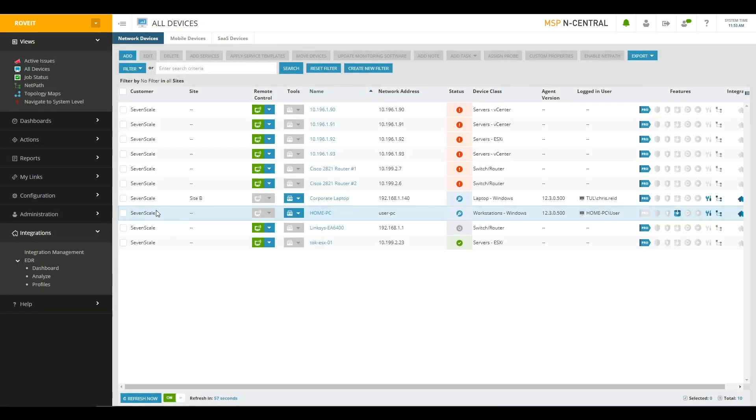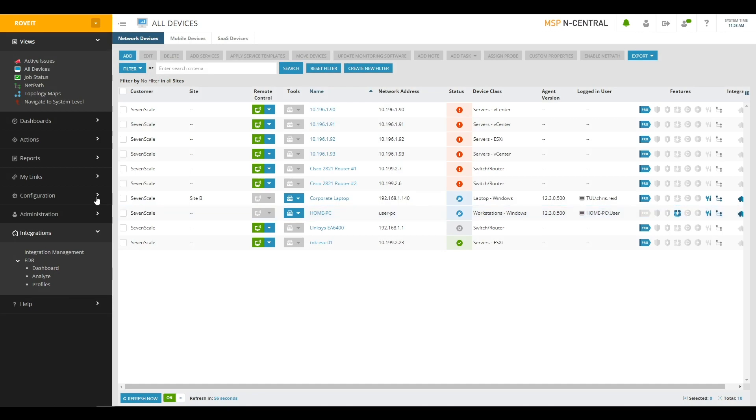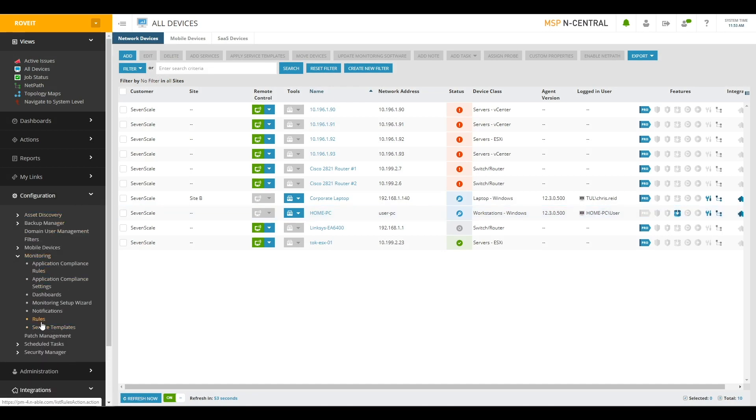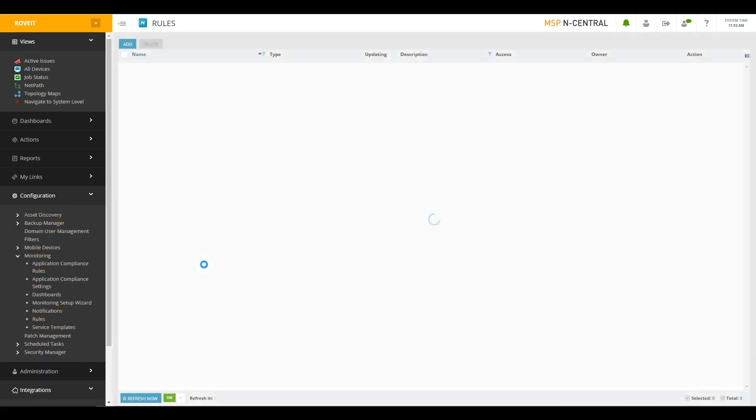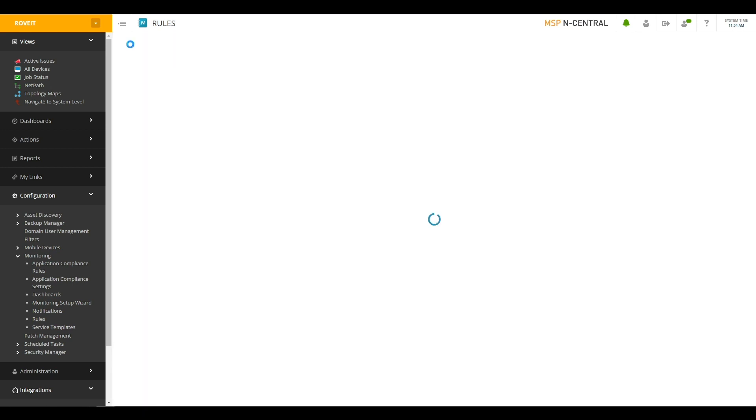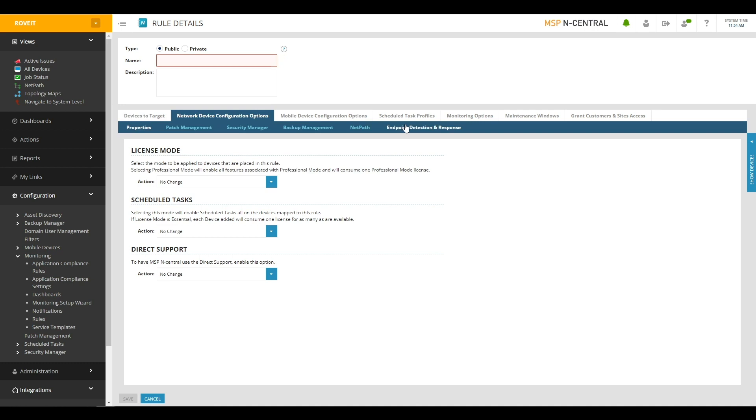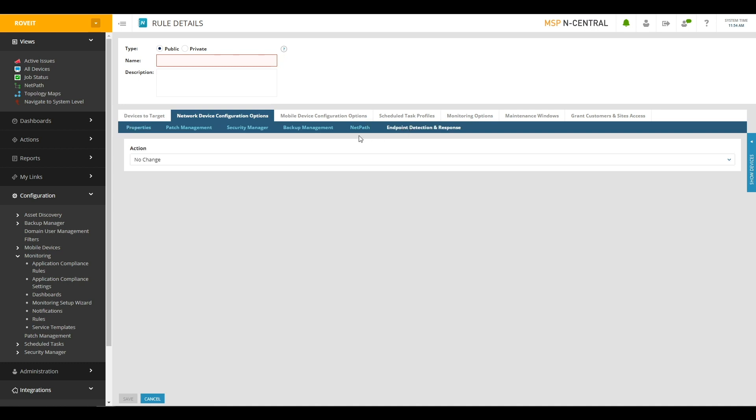Rules are available at the Configuration menu, the Monitoring sub-menu, and then finally the Rules page. Once you're on the Rules page, you can click the Add button to add a new rule. You can then configure that rule accordingly. Give it a name, choose which filters to use to make sure the rule targets the right devices, and then underneath the Network Device Configuration Options tab, we have an Endpoint Detection and Response sub-tab.